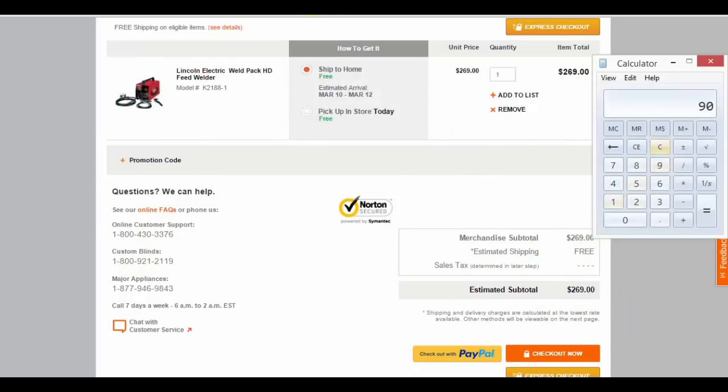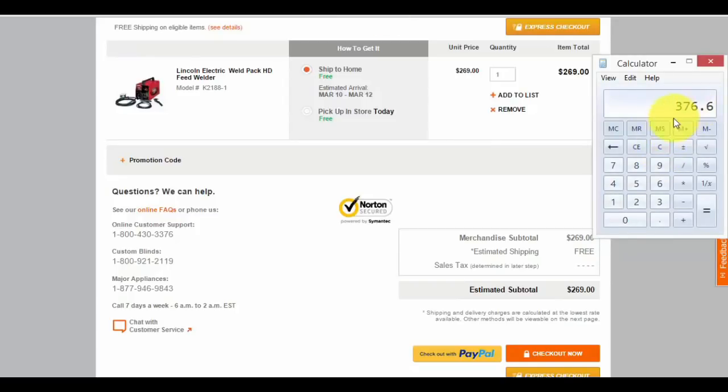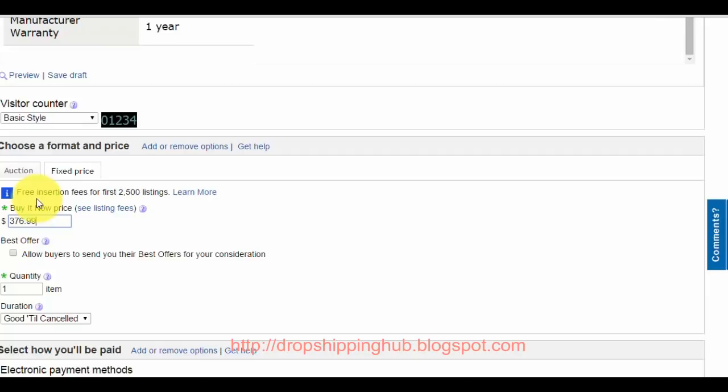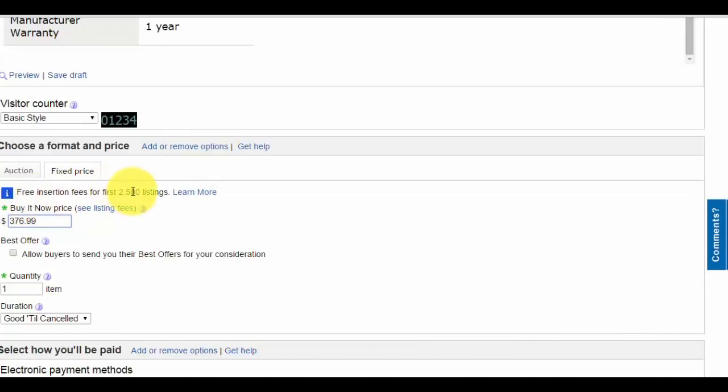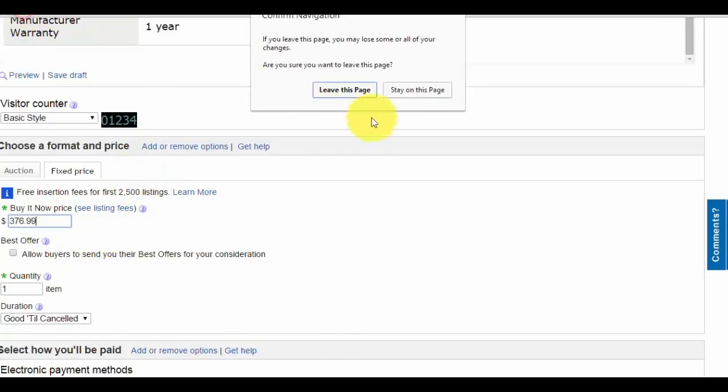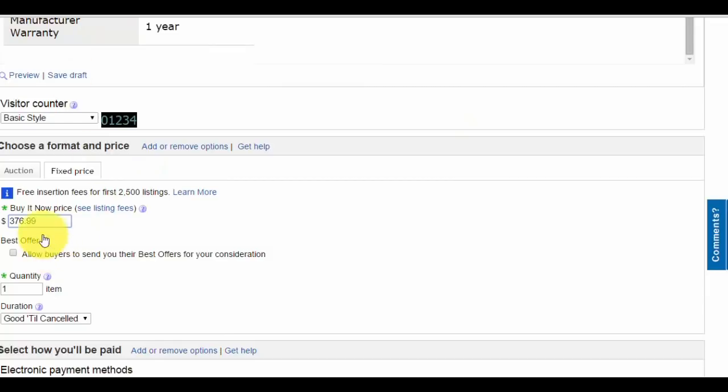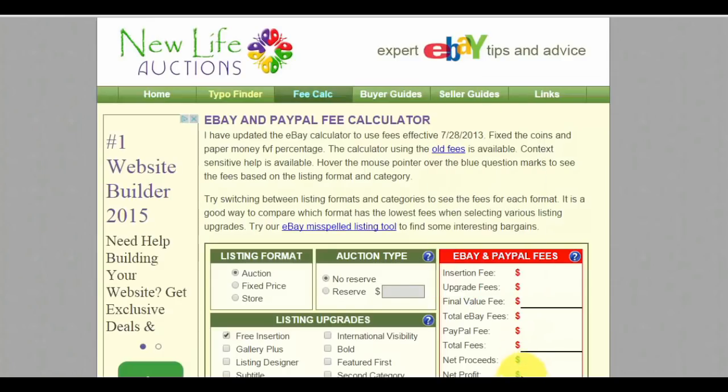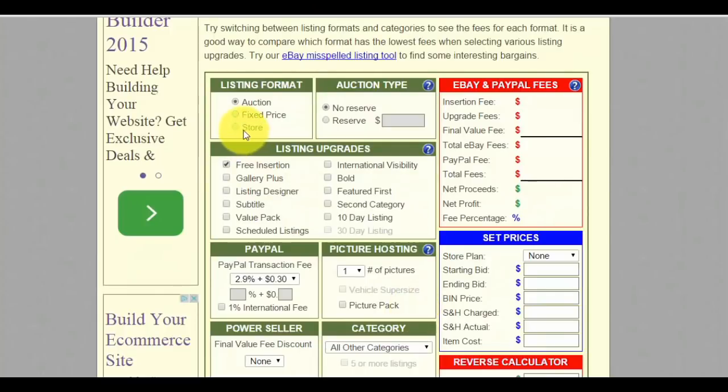Take $2.69 and multiply by 1.40. Pull up the calculator: $2.69 times 1.40 equals a sell price of $3.76. You can add 99 cents or 95 cents, it doesn't matter. To calculate profit when it sells, pull up the eBay calculator.